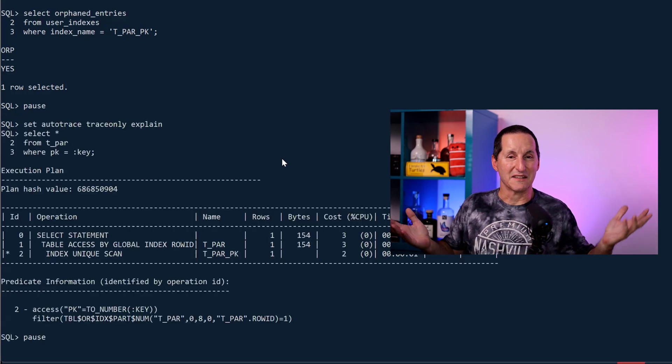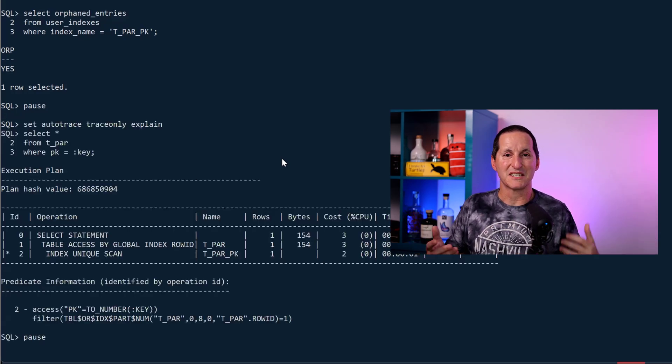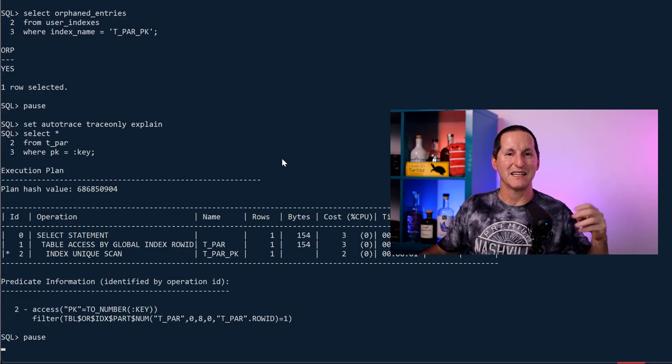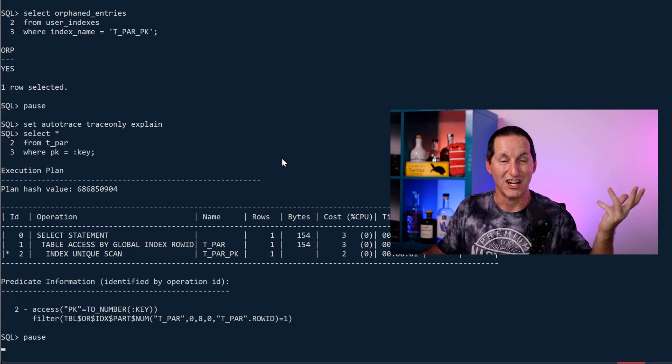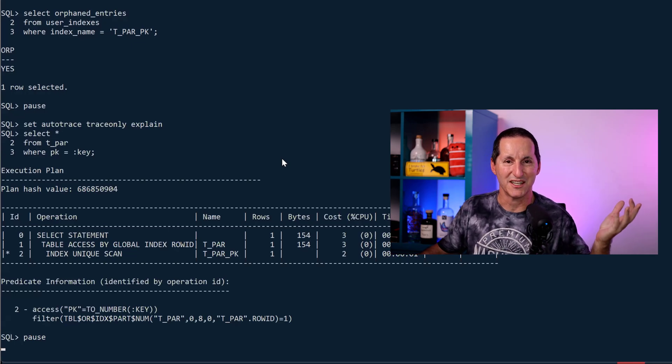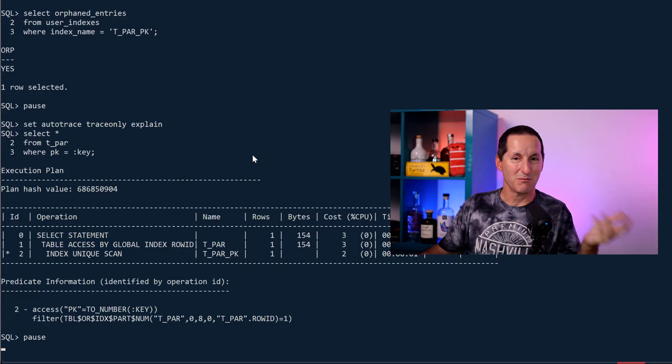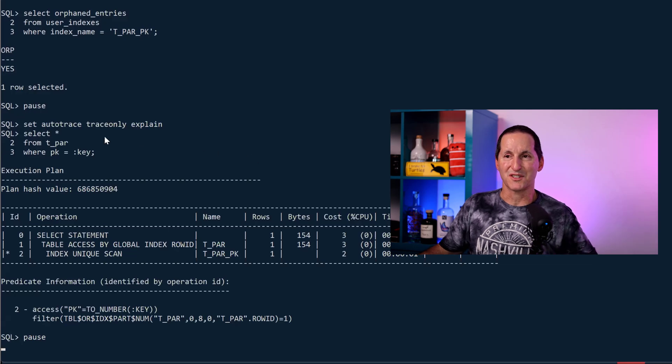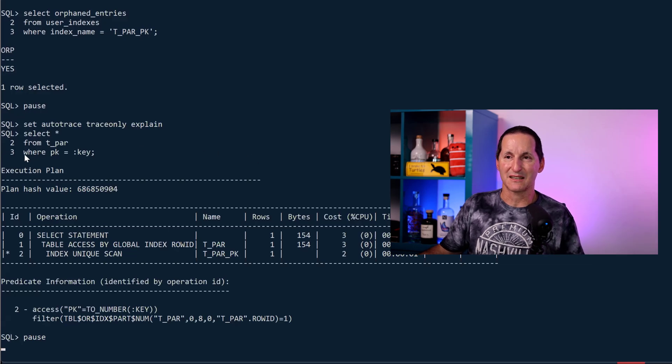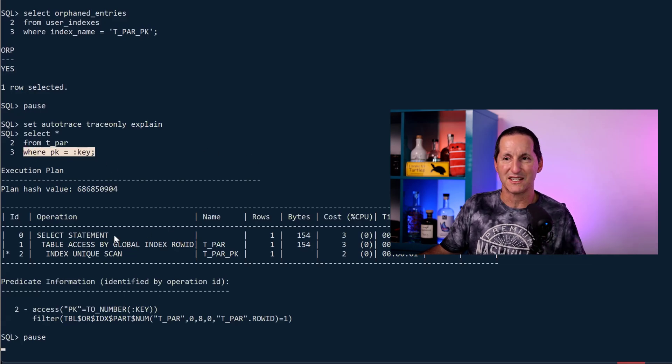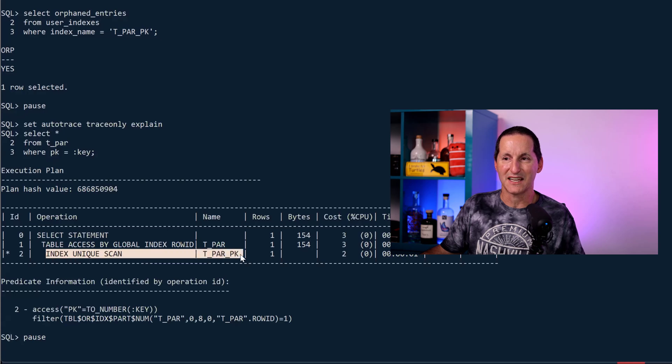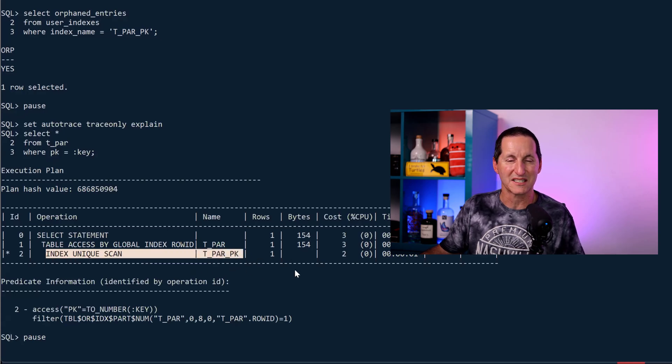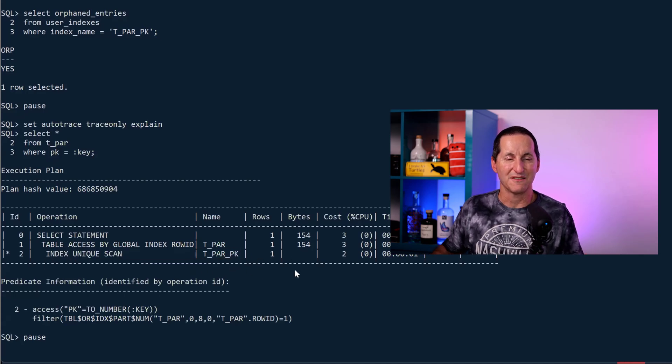You can see here that that's a great thing because even though my index now contains some junk or garbage in there, my optimizer can still use it. If I do a select query where the primary key equals some known key, yep, I can still use that index just fine. It says, yep, I do a unique scan and life is good.